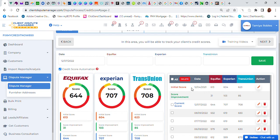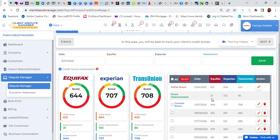So he started off at Equifax at 613, Experian 604, TransUnion 623. And as of today this is his credit score highlighted. Believe it or not, I haven't heard from this client in a couple of months, but I still continue to work on his credit report. But this is the score increase he got so far because his credit report is very difficult.